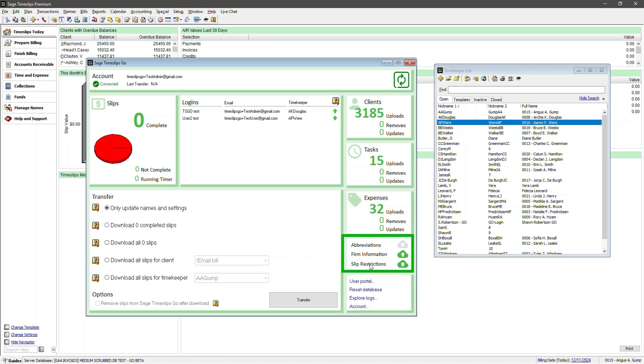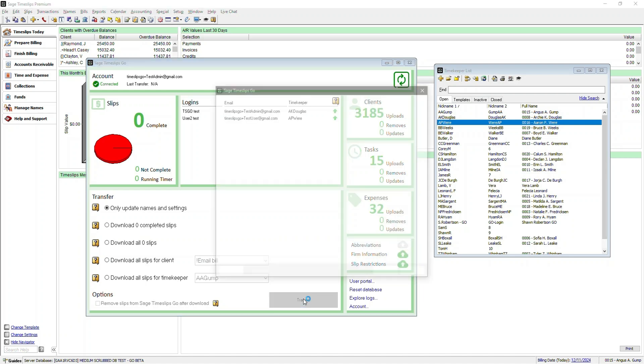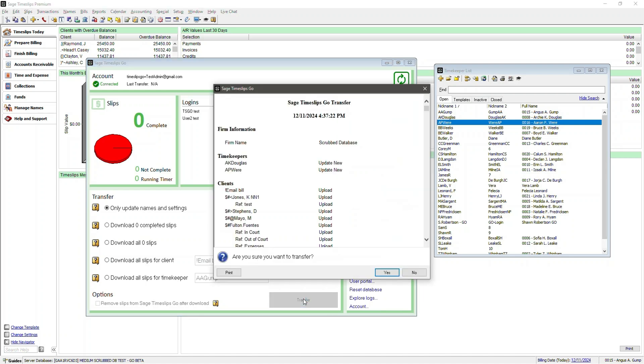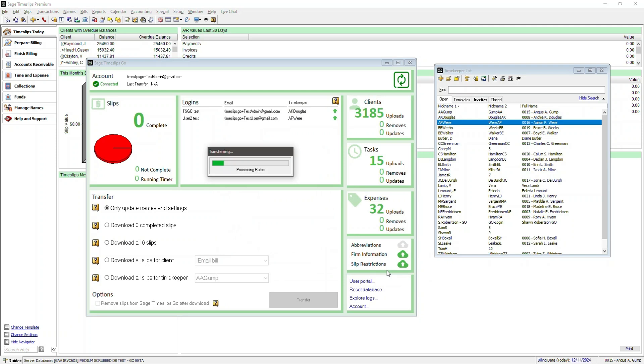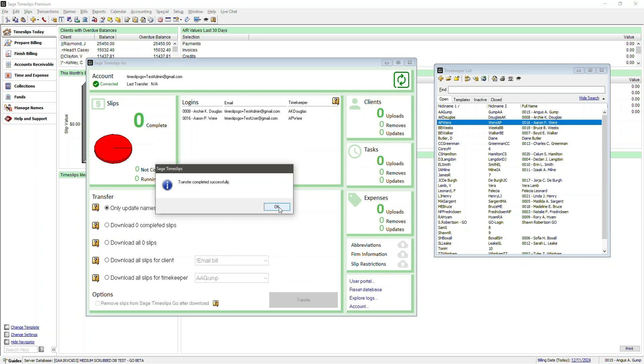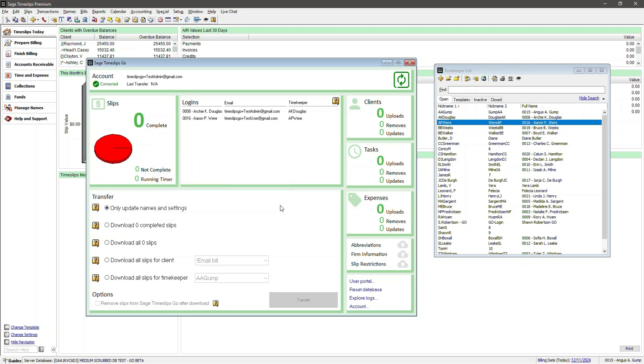In this version of Timeslips Go, you'll need to upload the entire database. At this time, there's no option to filter out specific names for clients or activities. Let's click on the Transfer button. When you click Transfer, you'll be presented with a report summary that you can choose to print. This will tell you everything that's happening. When you are ready to transfer, click Yes. Depending on the size of your database, it may take a few minutes to perform a full sync. Transfer completed successfully. Let's go ahead and click OK.